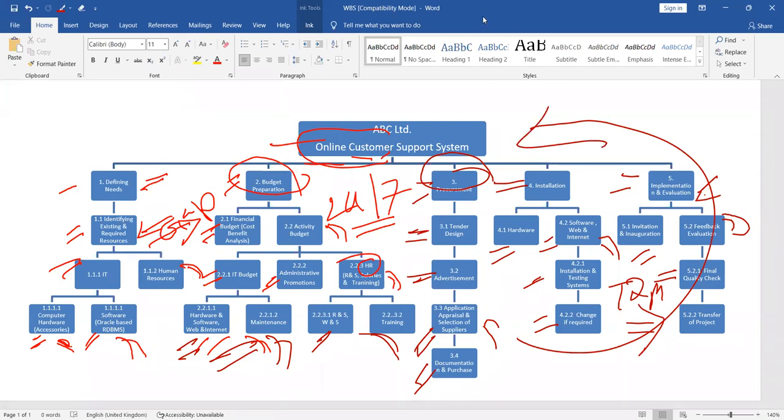This way, work breakdown really works. I'm not explaining theoretically. I have shown you practically what I have designed, what is really work breakdown structure.